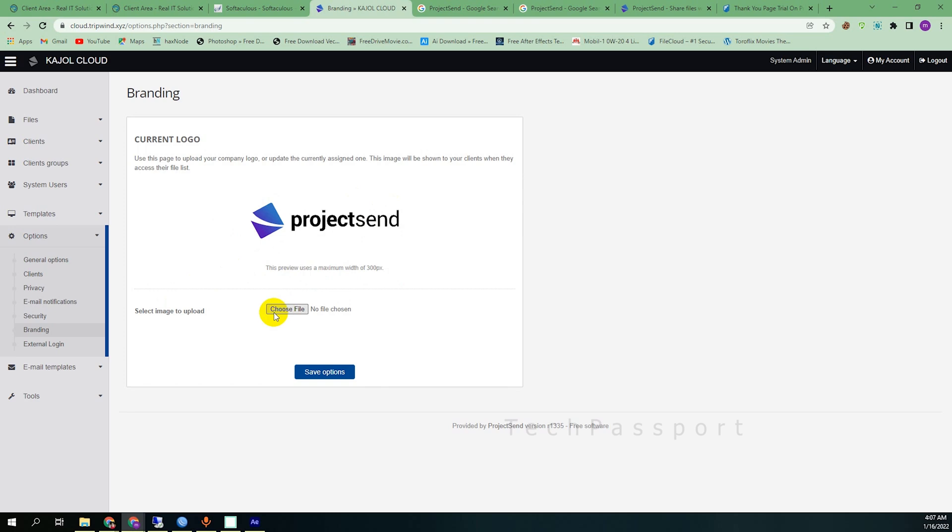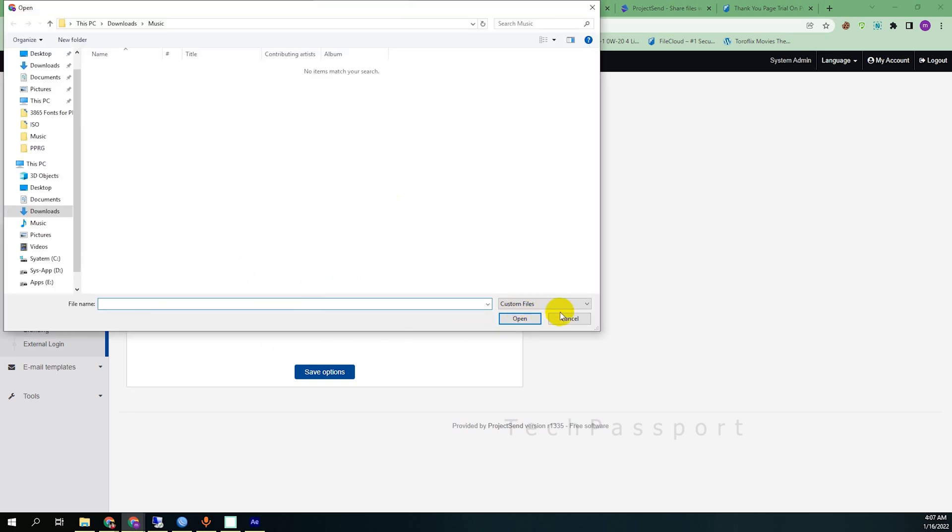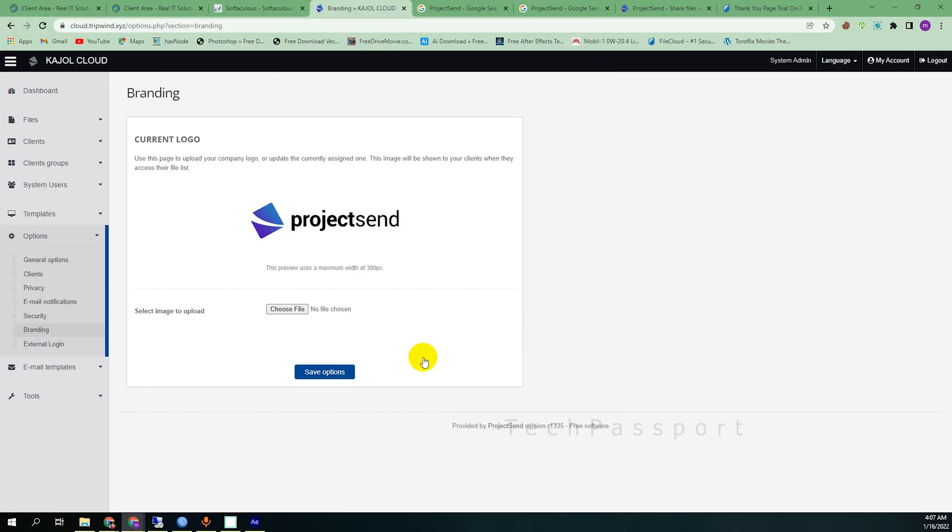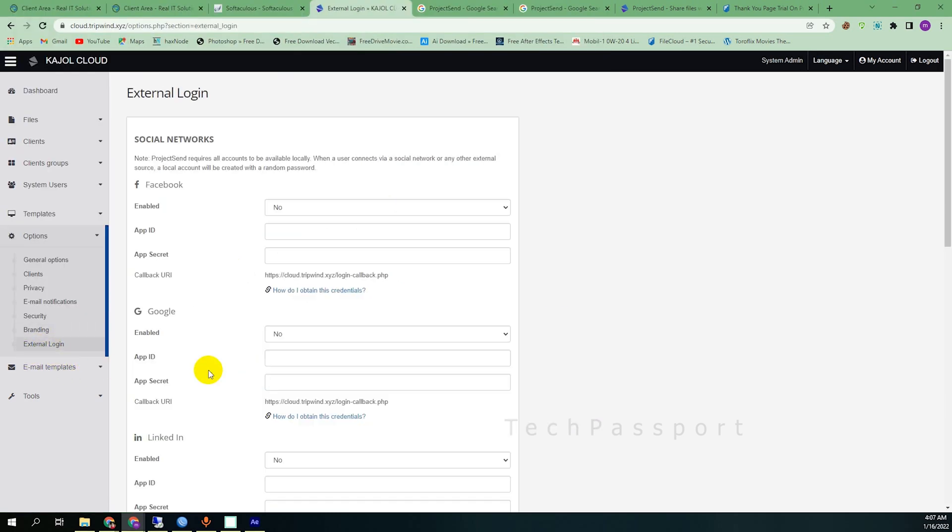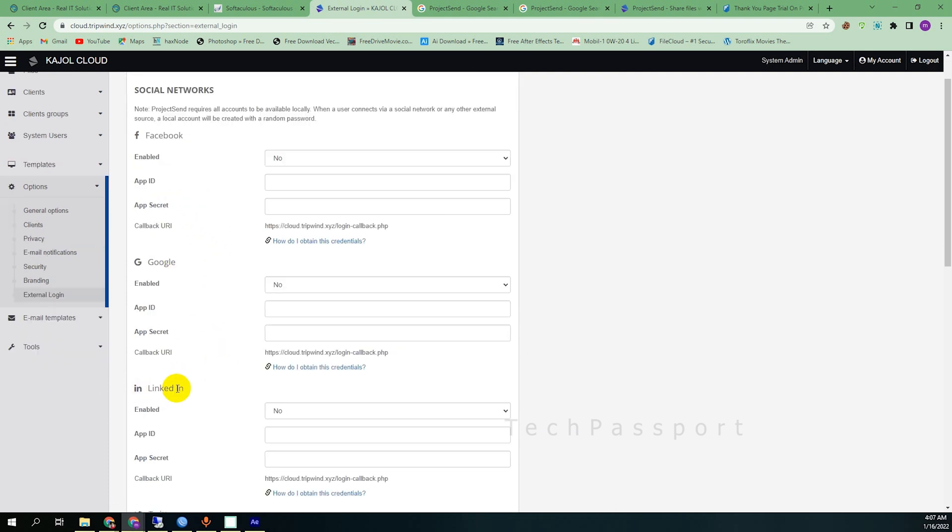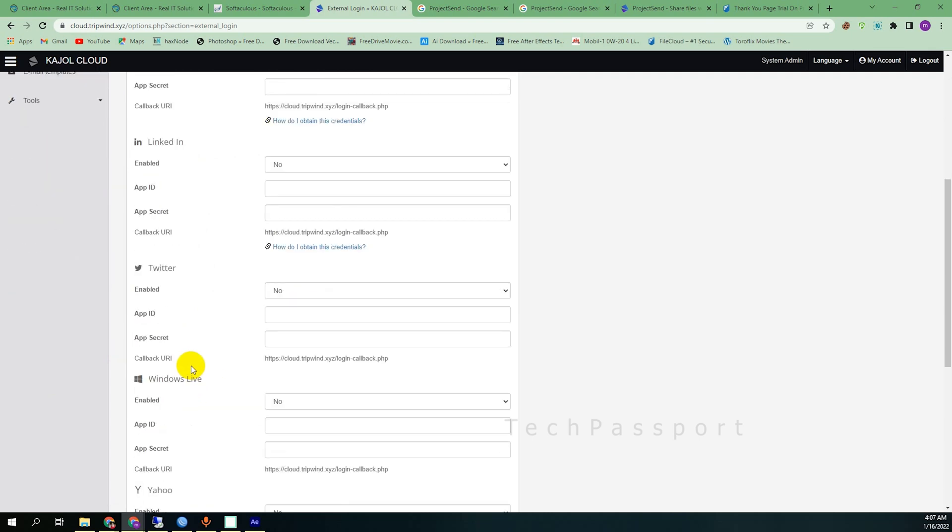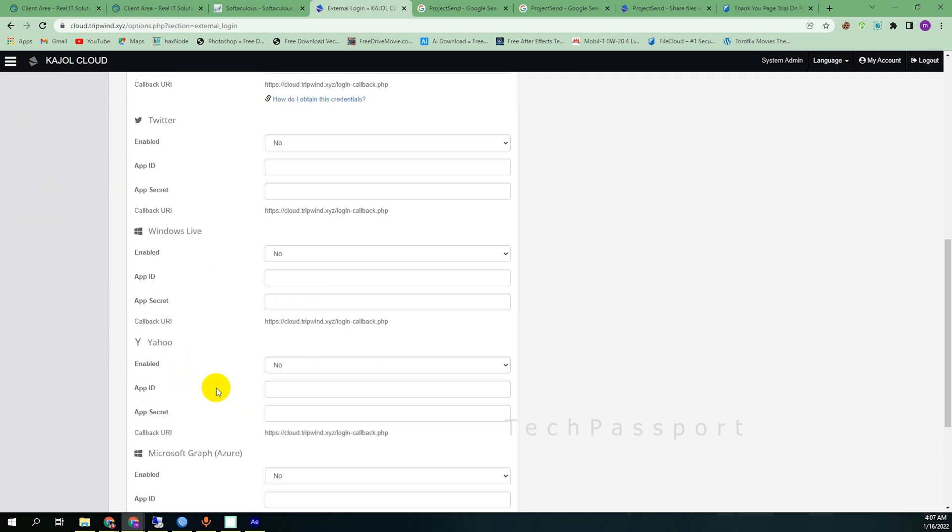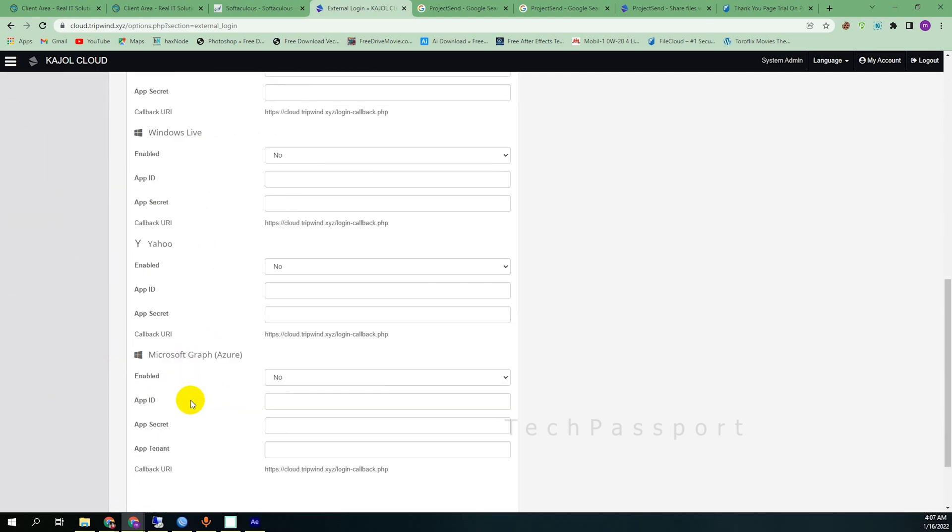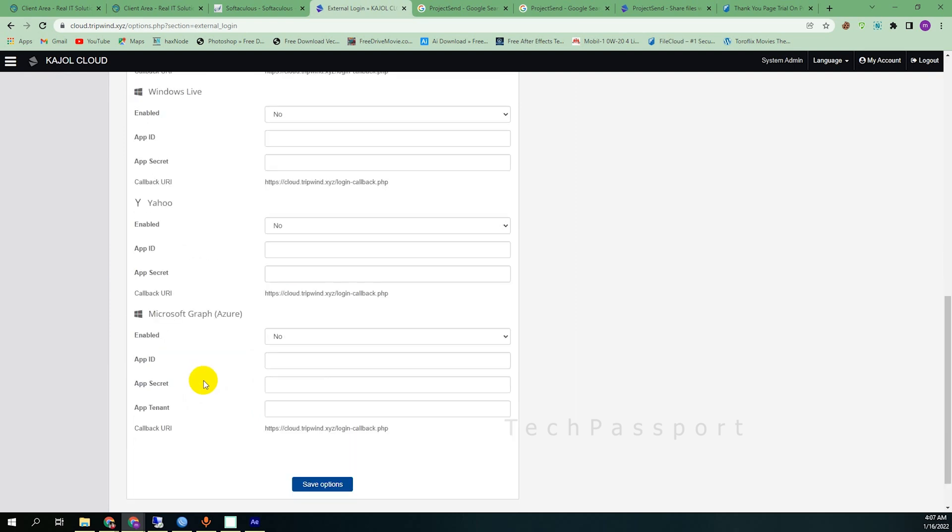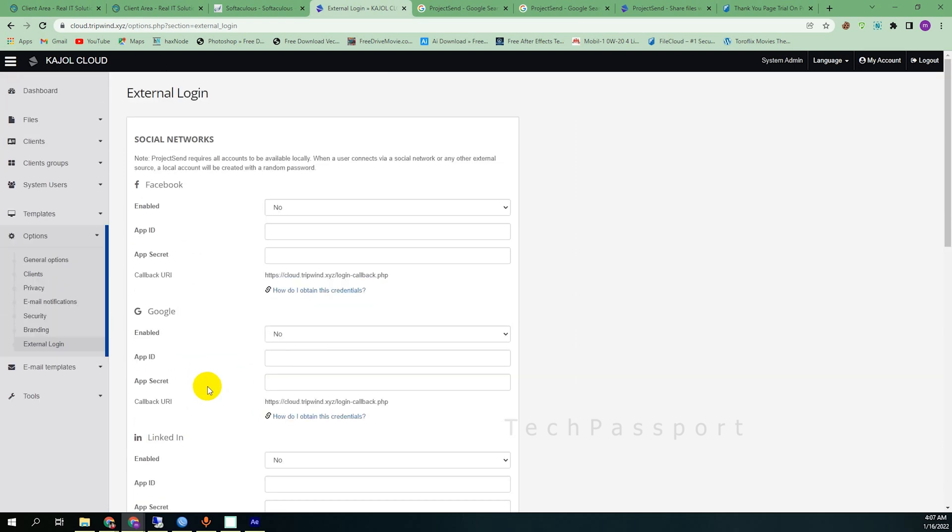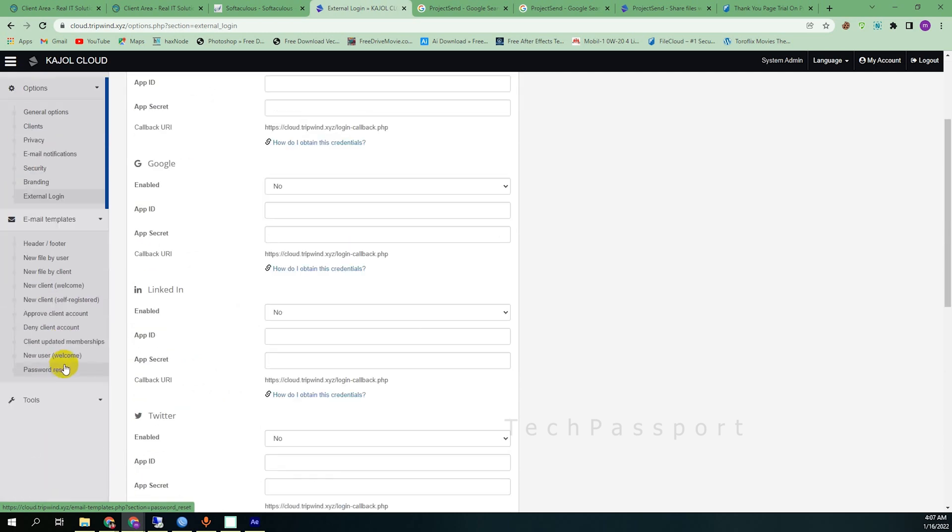Here you can make branding. You can change this icon or the logo here. You can use your logo here. Here the choose file option, you can change this logo. And external login, you can use external login with Facebook, Google, LinkedIn, Twitter, Windows Live, Yahoo, Microsoft Author, and lot of function is here.